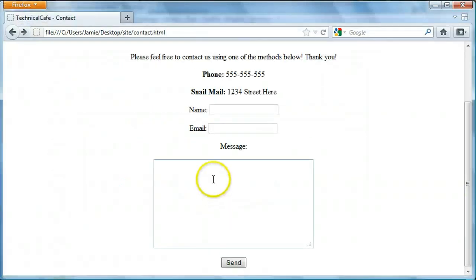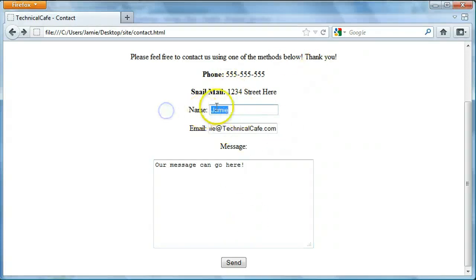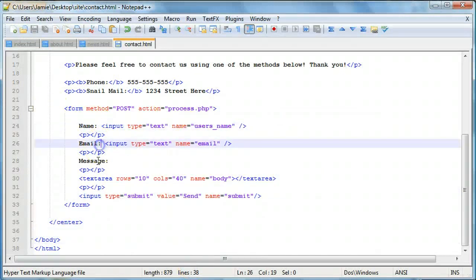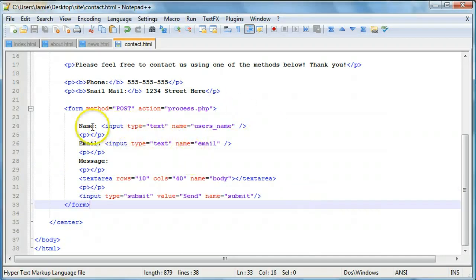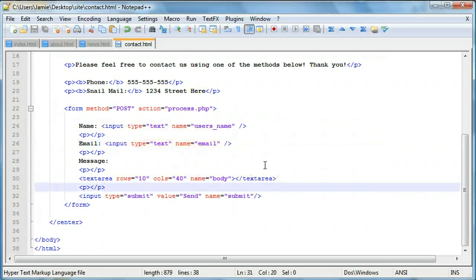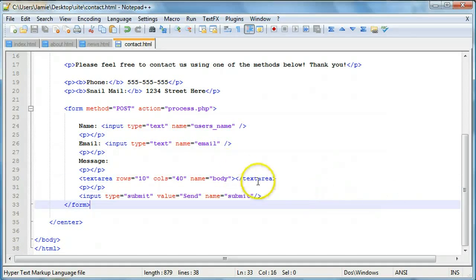If we save and refresh, you'll notice nothing has visually changed — but now we can use our form. We can enter a name, email, and message. When we click send, all of this will be sent via a post variable to our process.php page, where we can do whatever we want — use it to send an email, for example. So to recap: we created our form with name, email, and message sections, used a text area for the message, and gave each field a name attribute so we can pick them up in PHP.